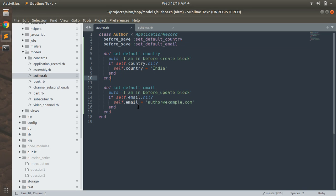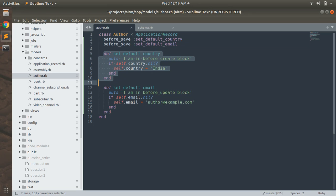So what we can understand is that before_save is an ActiveRecord callback that gets invoked anytime — either when you create a new instance of an ActiveRecord model or when you update an existing instance. This is the difference between before_save, before_create, and before_update.